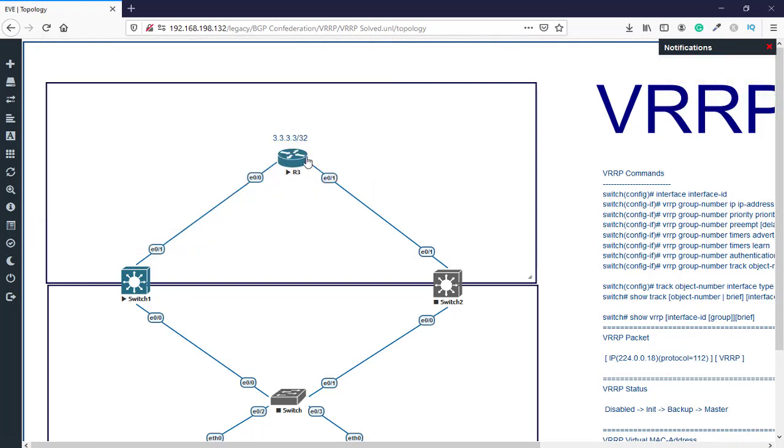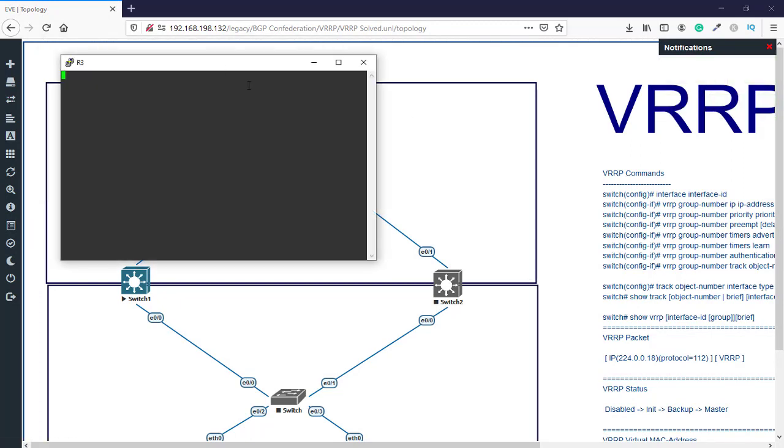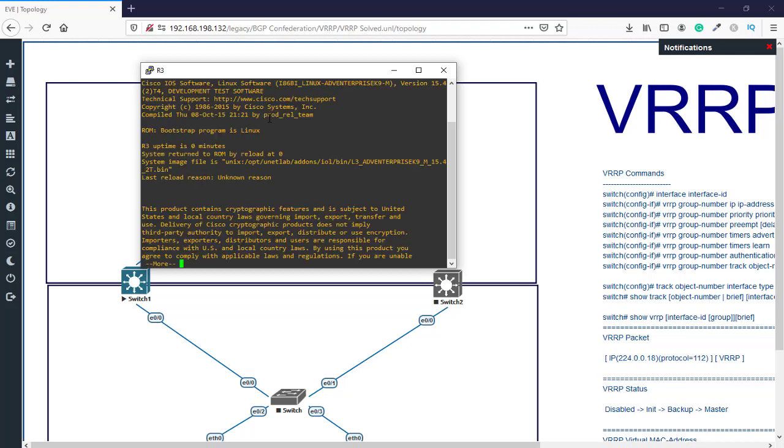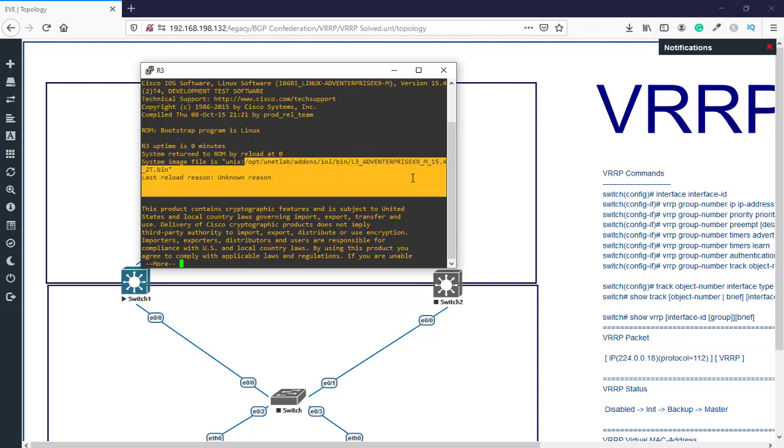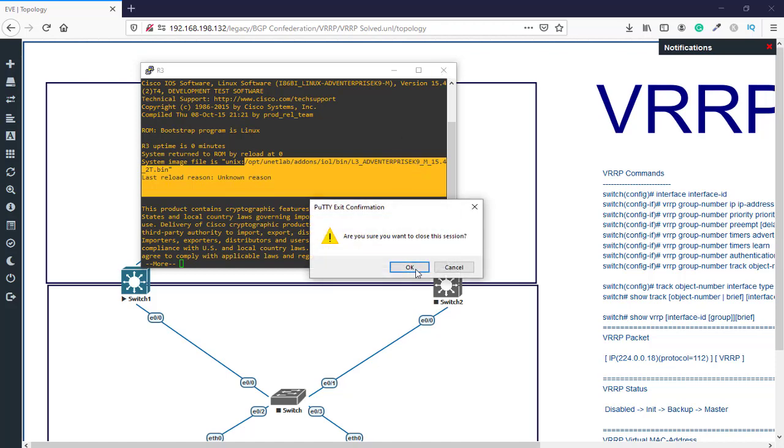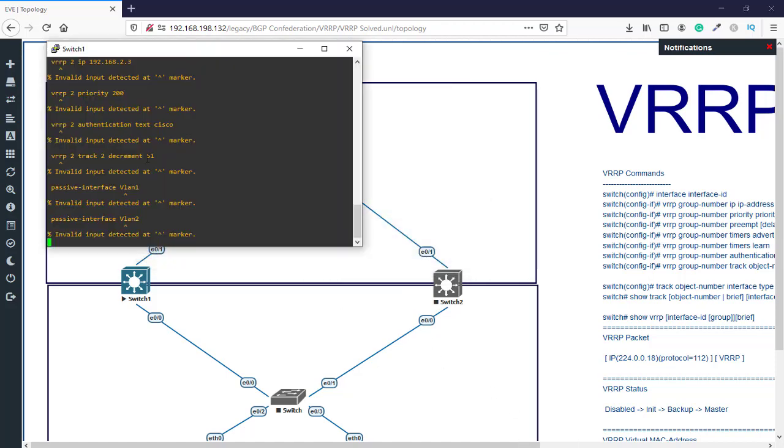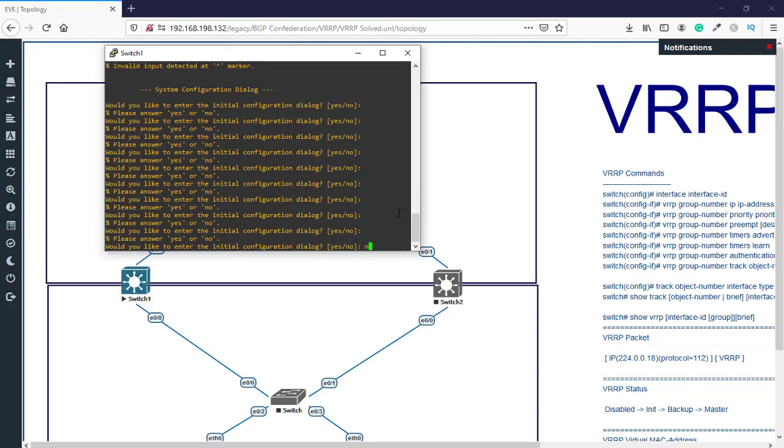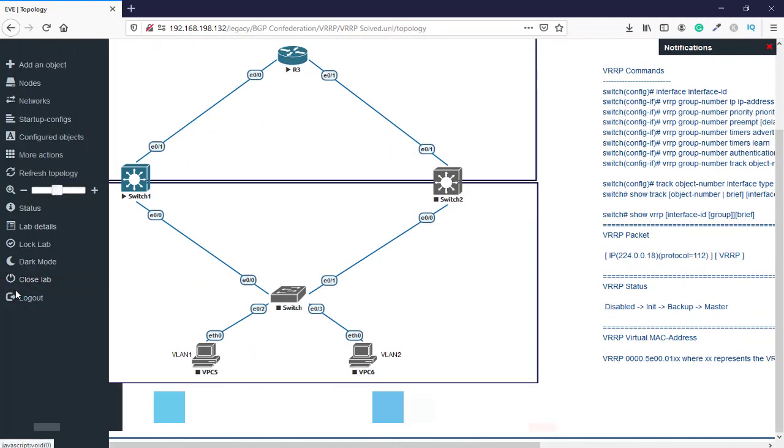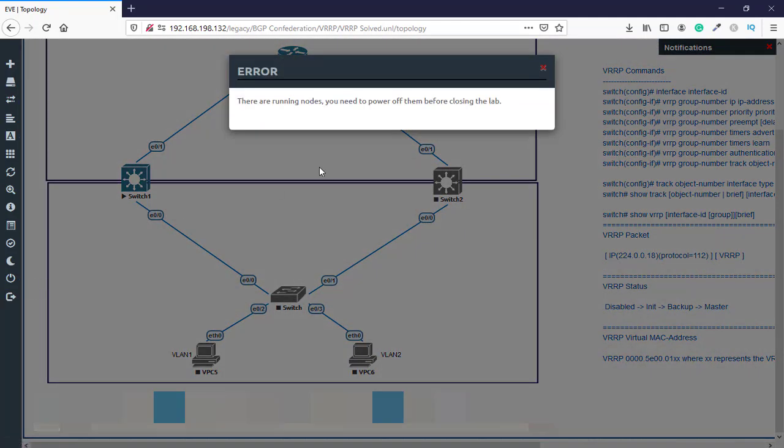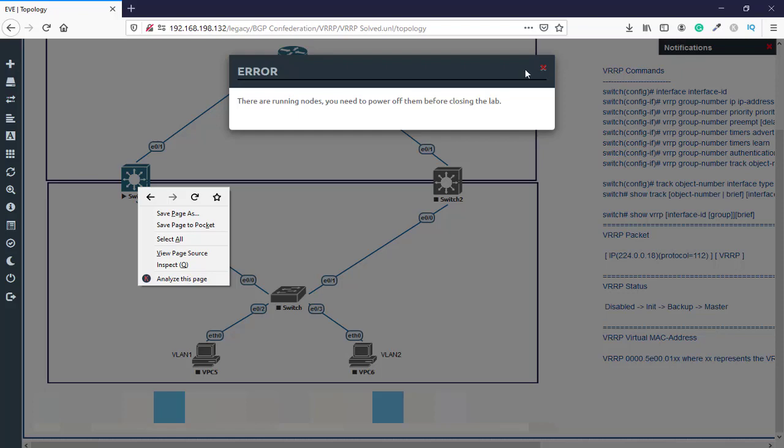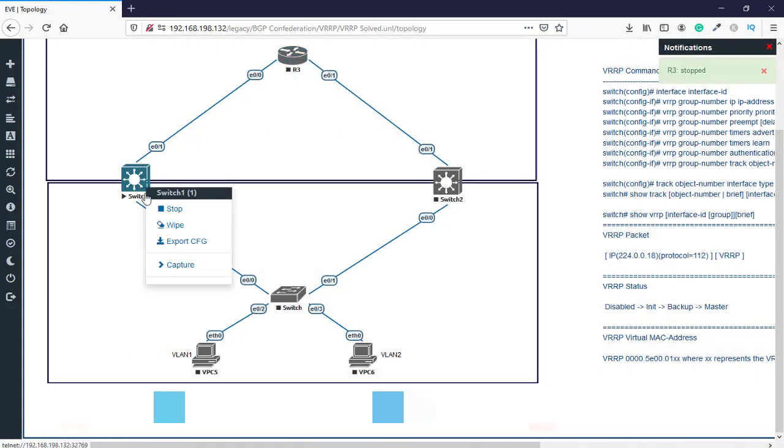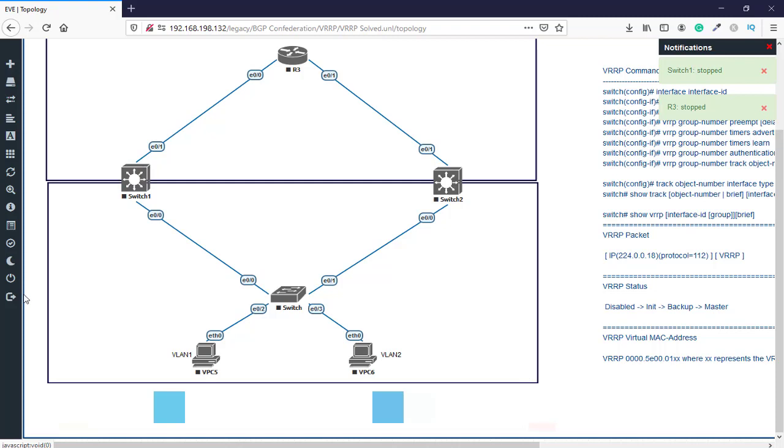And this is R3. We'll say enable, show version. Again, it's going to use these iOS images. And then let's say our switch, which takes time to turn on. So let's power off the devices and close the lab.